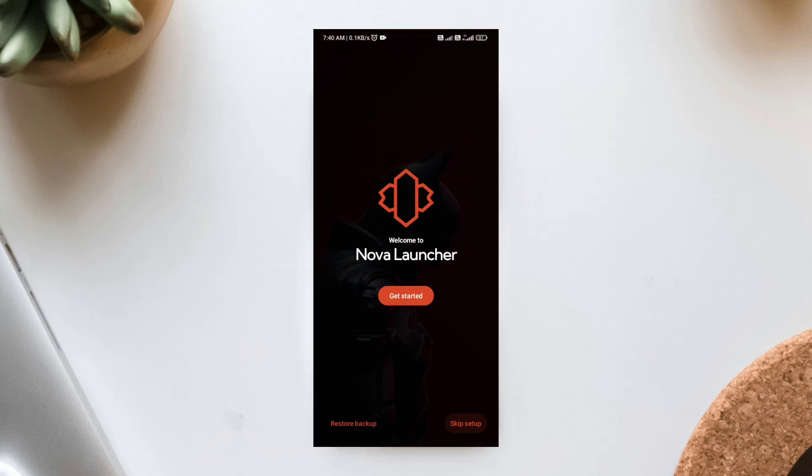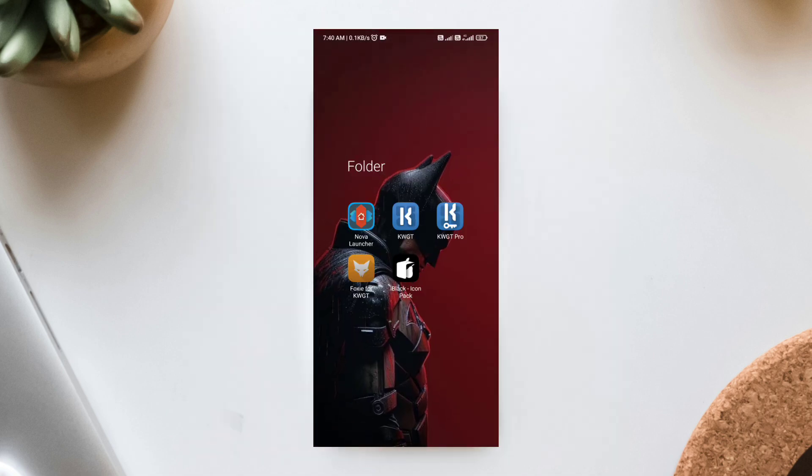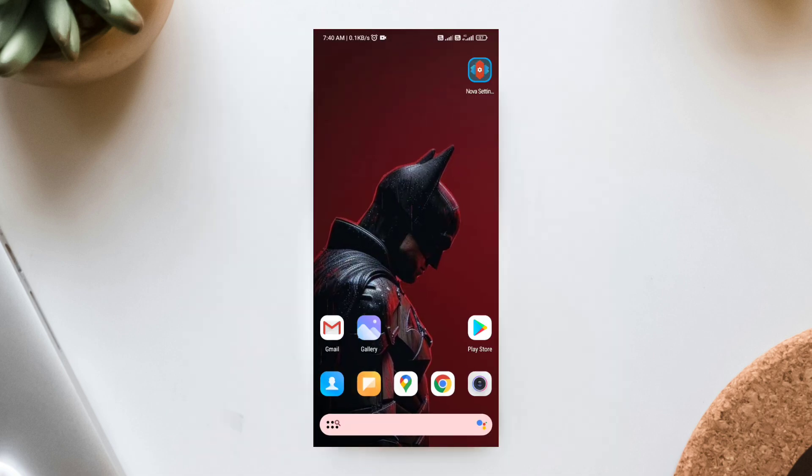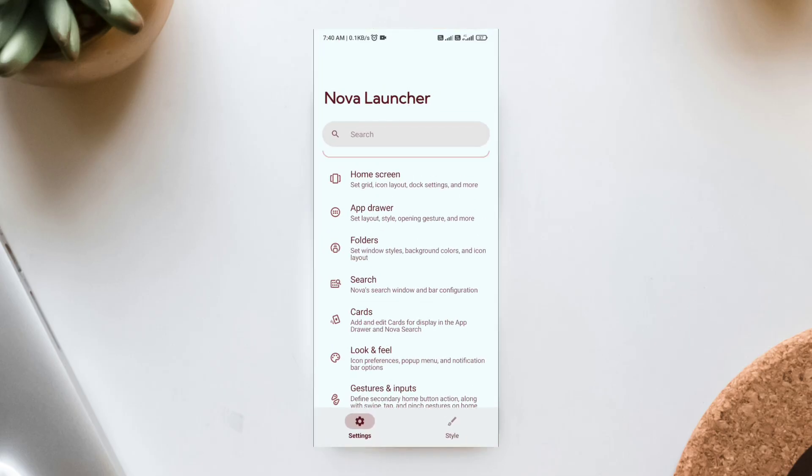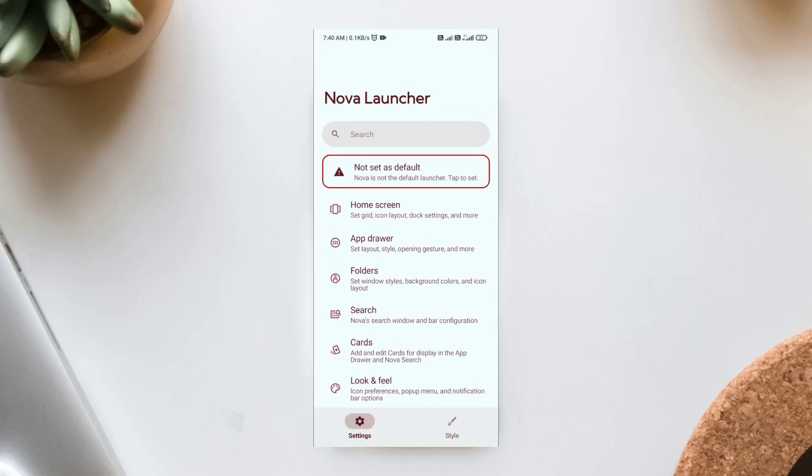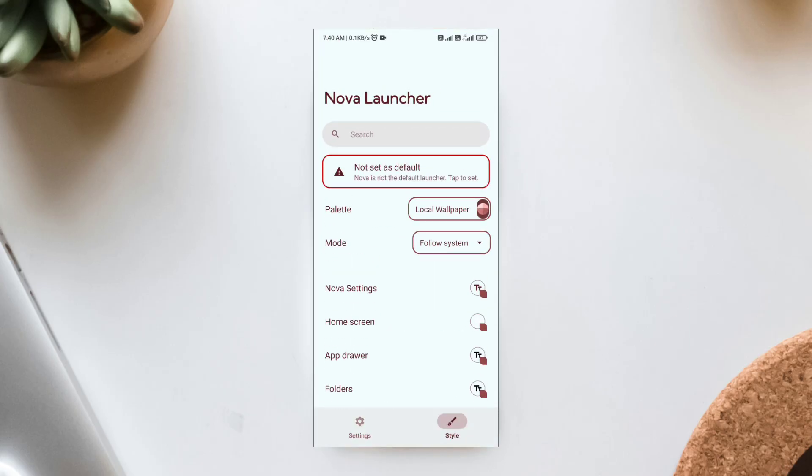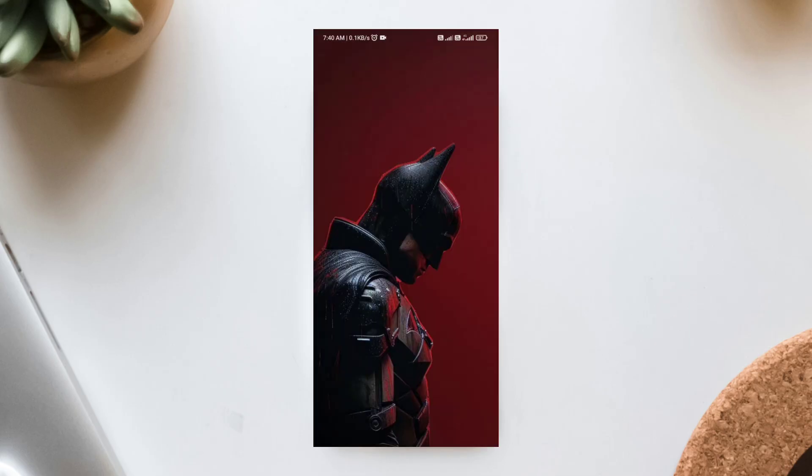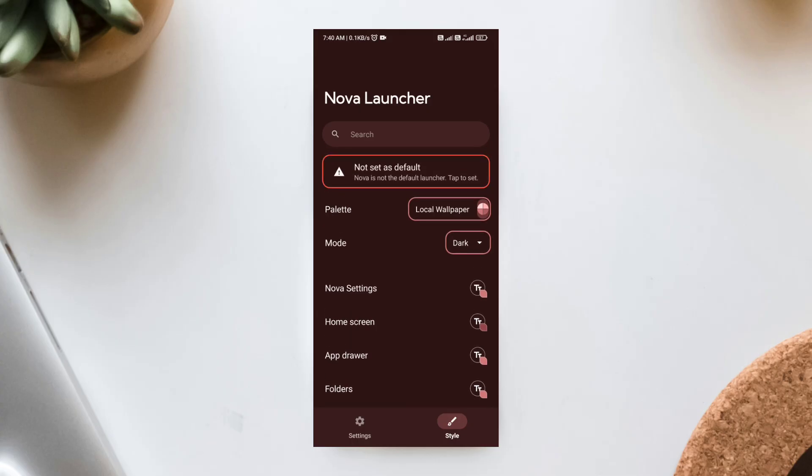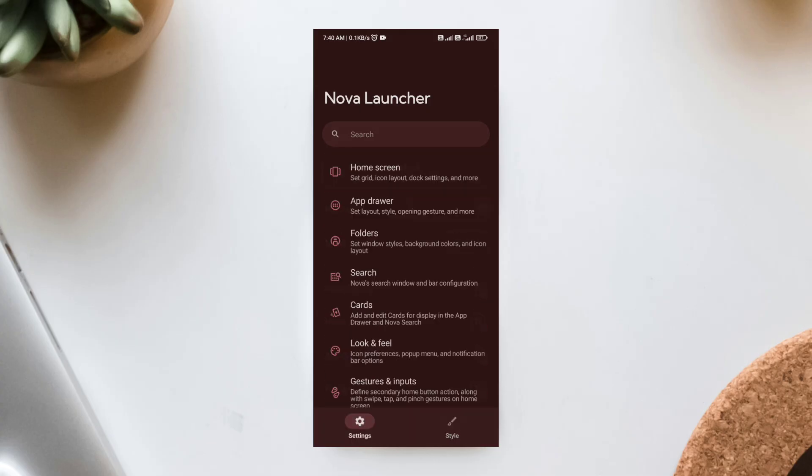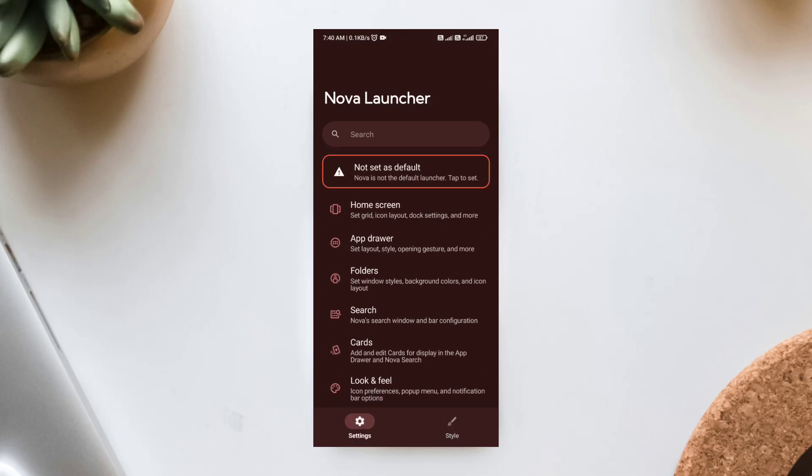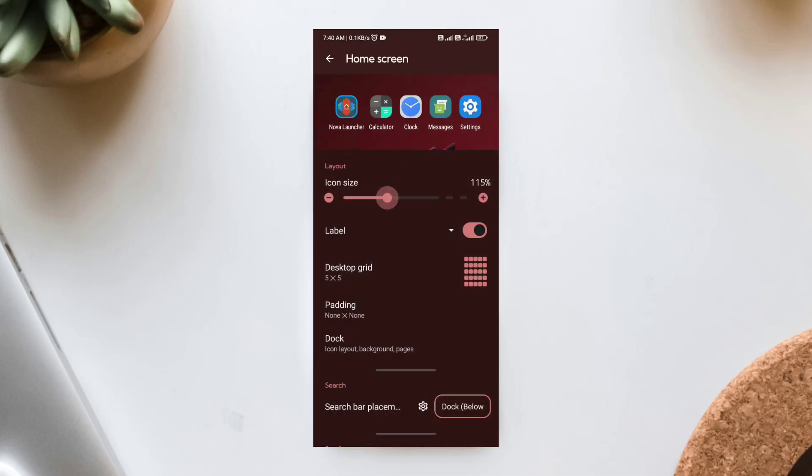Nova Launcher Setup. Open Nova Settings and follow along. First, click on Style, click Palette, and select System. Then, click on Mode and choose Dark. Select App Drawer, Black Color. Now, click on Setting. Click on Home Screen.